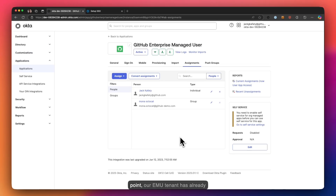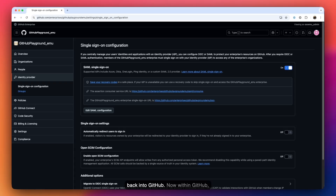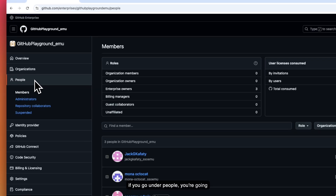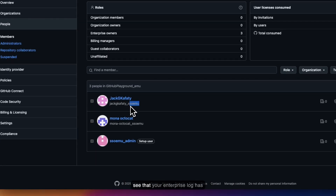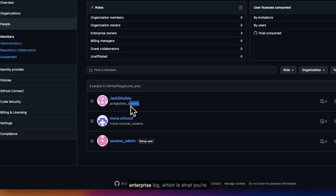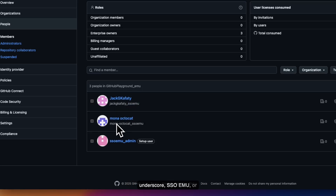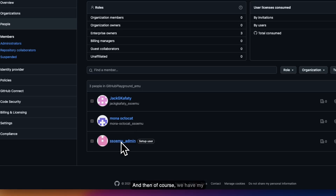Our EMU tenant has already been set up, so I can leave Okta and go back into GitHub. Within GitHub, if you go under People, you'll see that your users have already been provisioned. The enterprise log is added — in this case it's using my username underscore enterprise slug, such as 'jackdcaffity_ssoemu' or 'monaoctocad_ssoemu.' And of course, we have the setup admin.